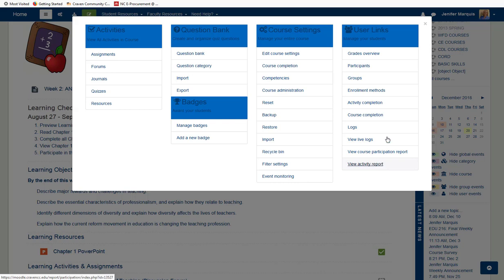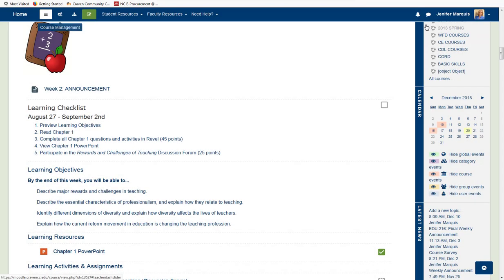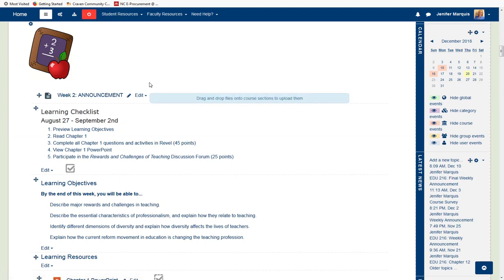To close this menu, select X and it will return you back to your course page. To edit a course, the user can select the Turn Editing On button in the upper left — it has moved from the right — and selecting this button will turn your editing on for the course, and then you may go ahead and edit your course.